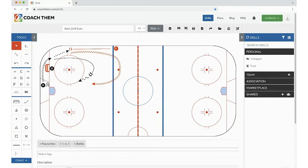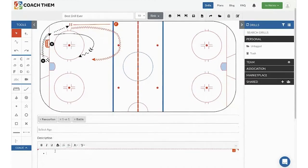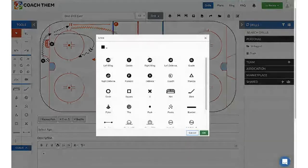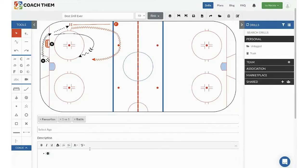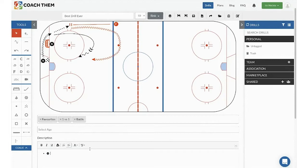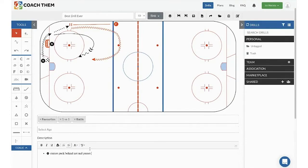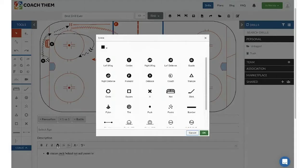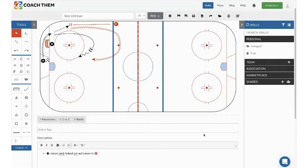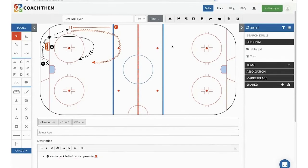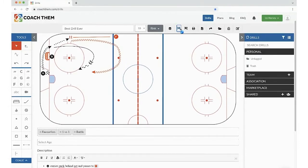And let's make sure that my assistant coaches know what they're doing. So we're going to say that D carries puck behind net and passes to forward. And let's save this.